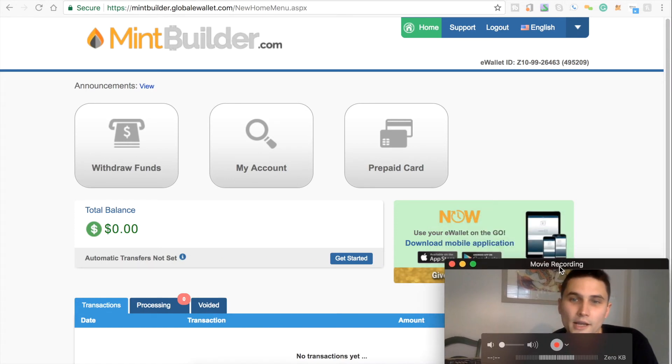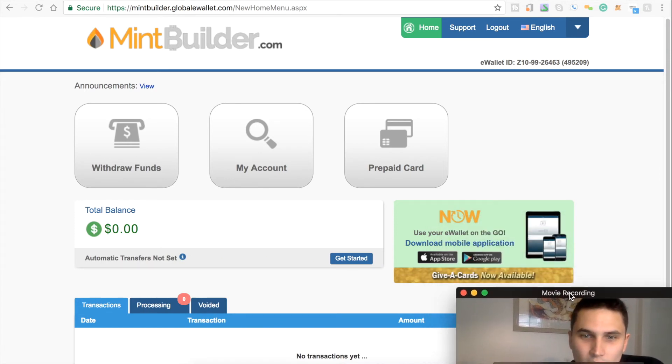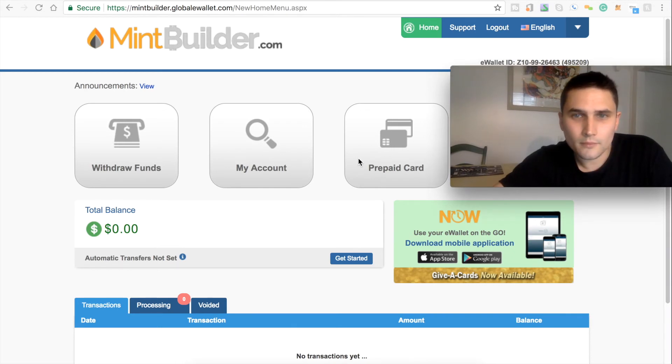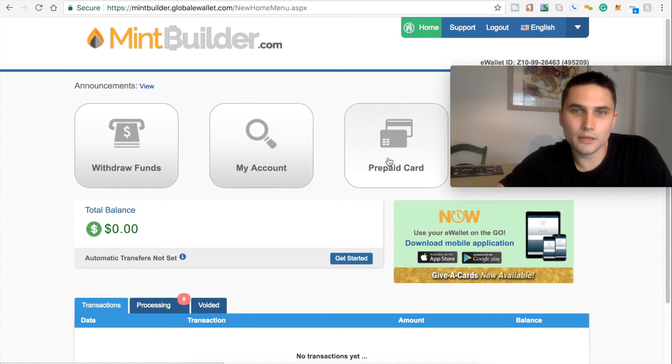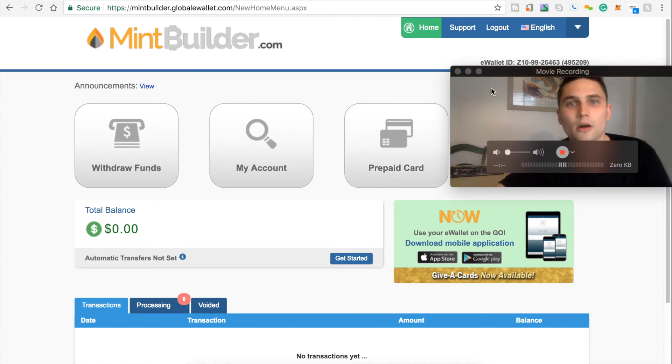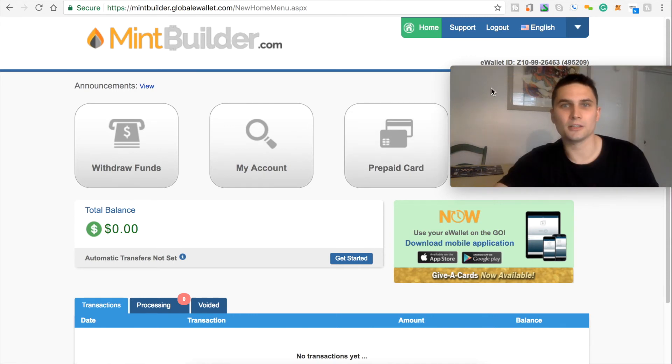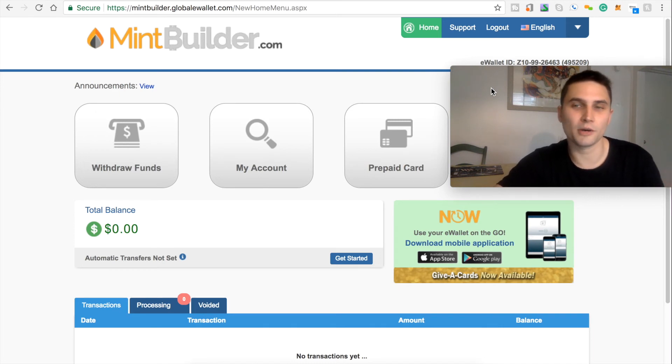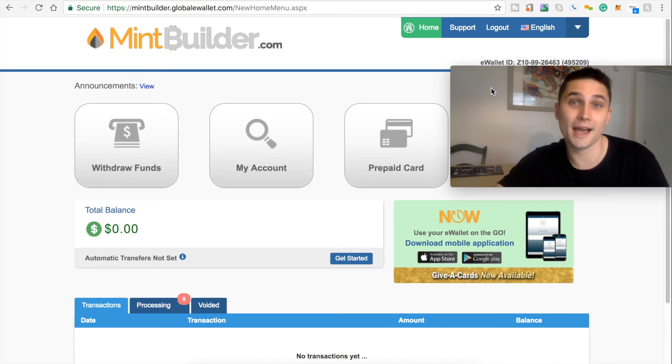Alright. So, this is what it looks like here. Try to get me out of the way here. We have withdrawal funds button, my account button, and the prepaid card, which, if you haven't seen what that looks like, there's a sample image. Go to my Facebook page and you'll see a little picture of it. It's a branded debit card that you'll be able to use directly from your back office. It's pretty sweet.